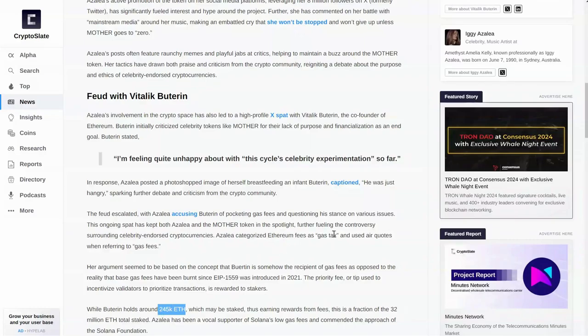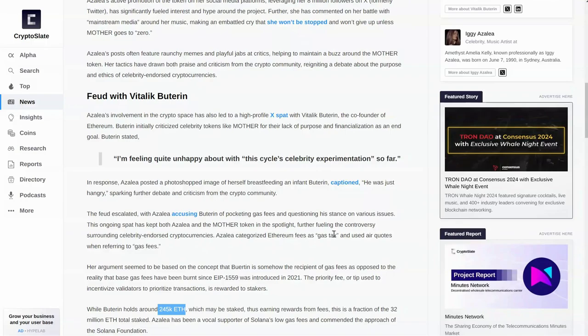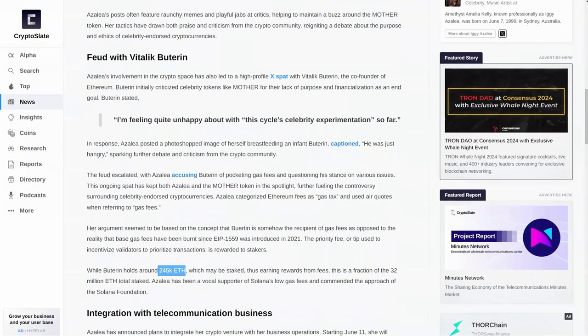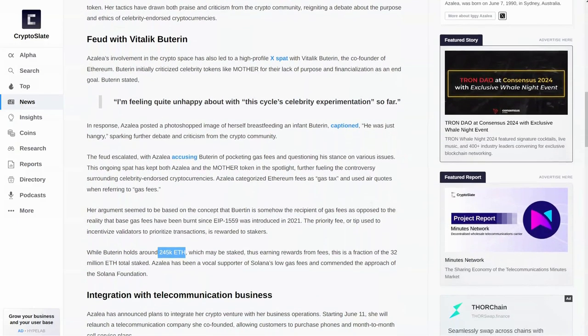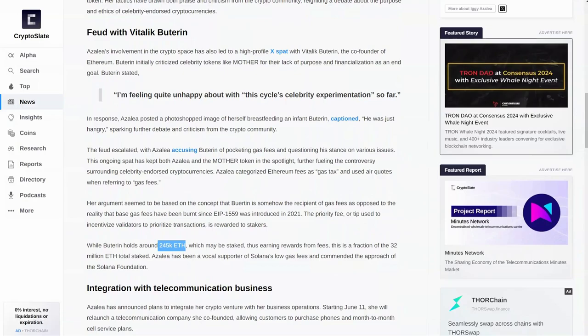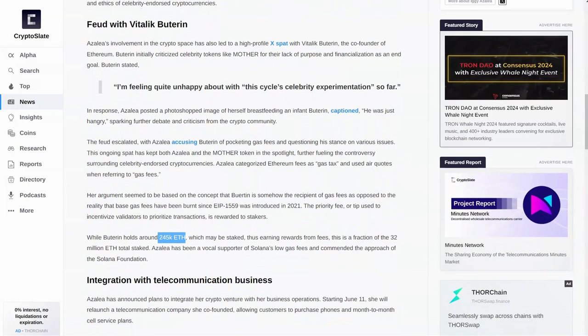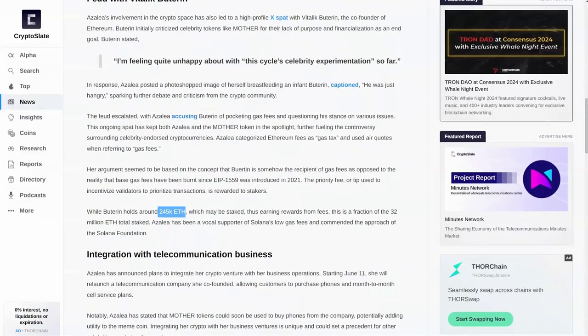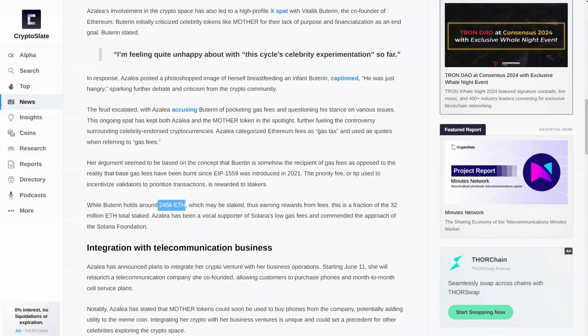Now, at the bottom of the page, while he currently holds around 245,000 Ethereum, damn, that's a lot of money, which may be staked, thus earning rewards from fees. This is a fraction of the 32 million Ethereum total staked. Now, she's been a vocal supporter of Solana's low gas fees and commended the approach of the Solana Foundation.